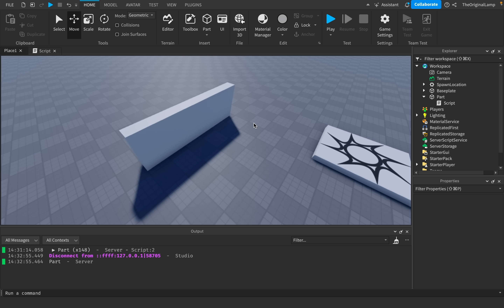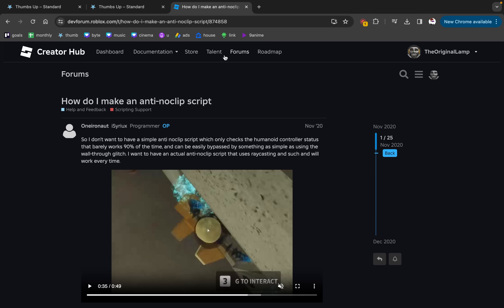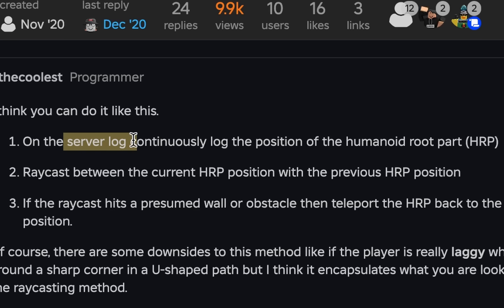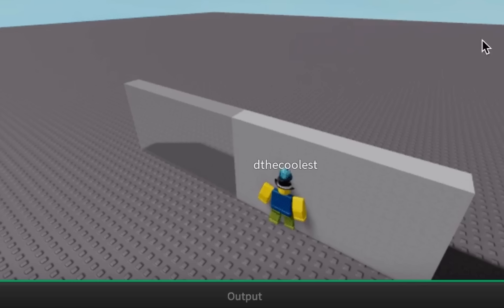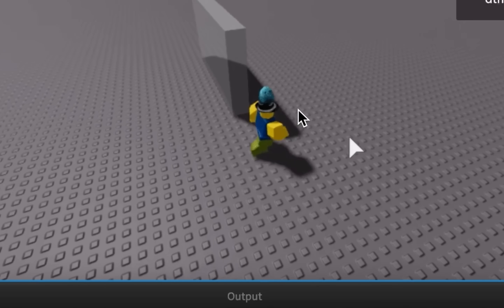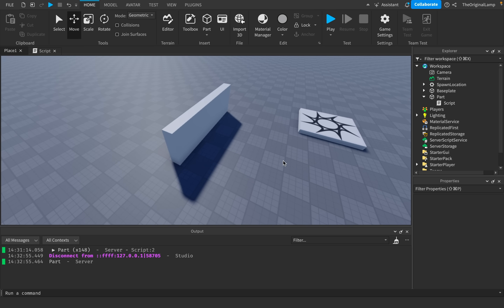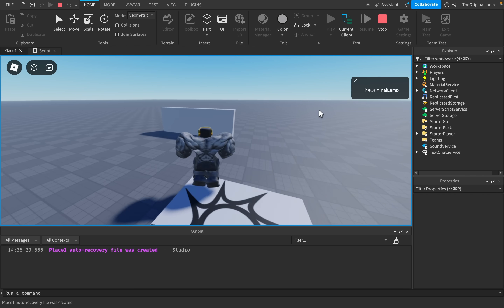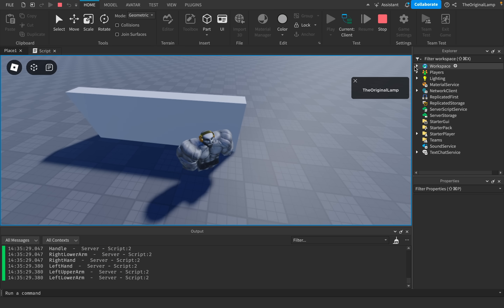All it took was a couple minutes of creative thinking and a bit of research. Whenever a player joins, attach on the server a part inside them — make it invisible, not collidable, but ensure CanTouch is true. That part will let us know when the player is touching something. From there, if that part is touching a wall, we can double-check the player's position on the server to ensure they aren't inside a part that should be collidable. You can also look up 'anti noclip script Roblox' and find people discussing exactly this.